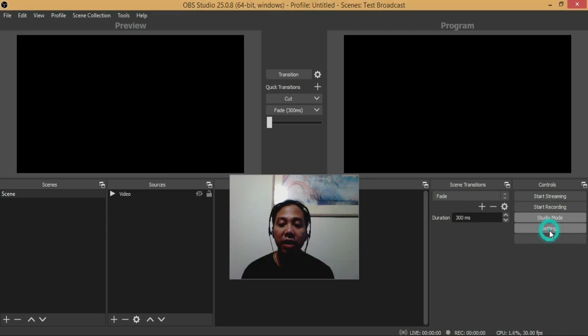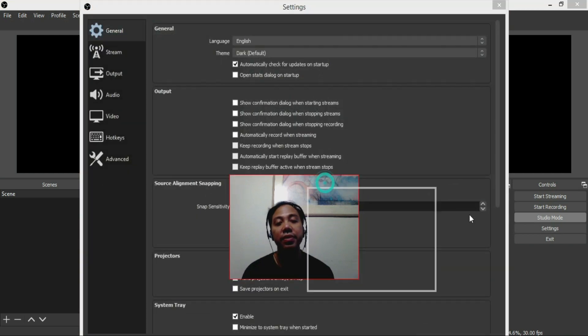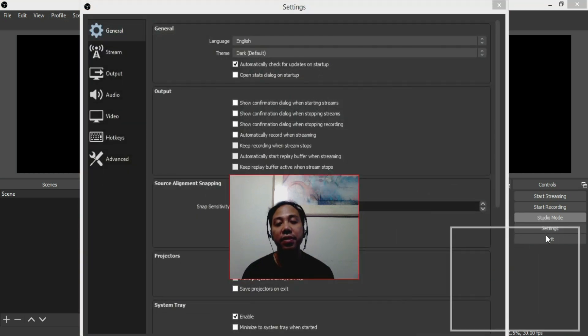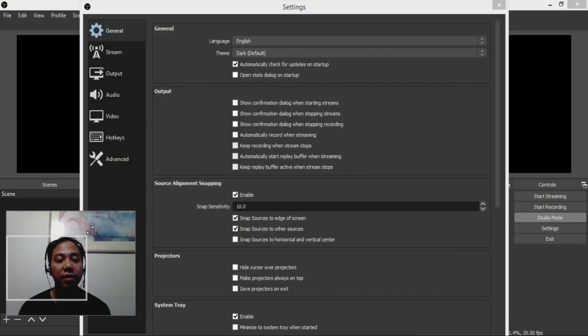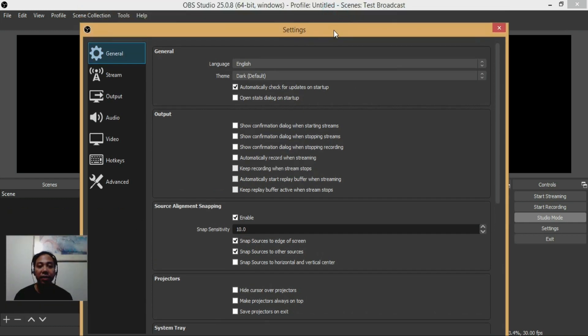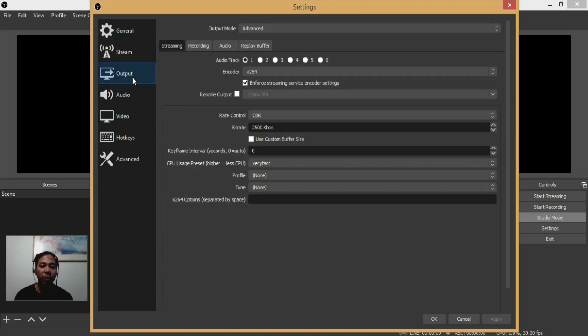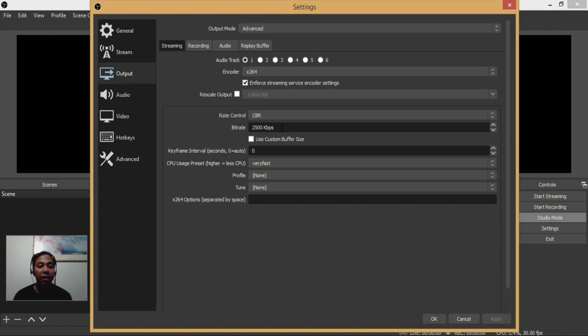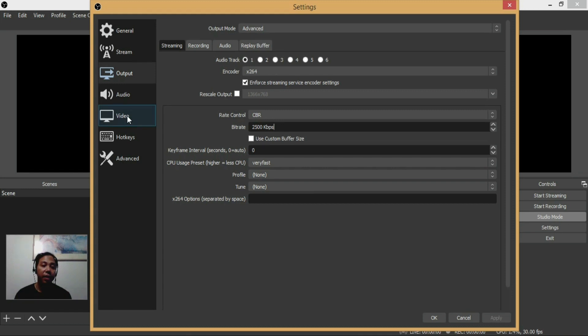I go to settings and check the output. Basically, the bitrate of 2500 kilobytes per second is the default one, so I just left it here. I didn't touch anything, just left it as default.